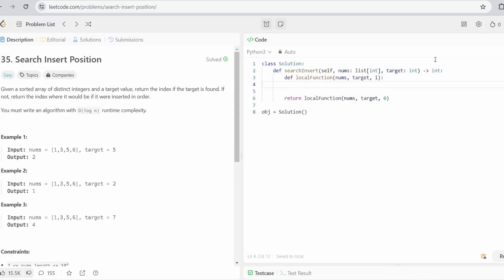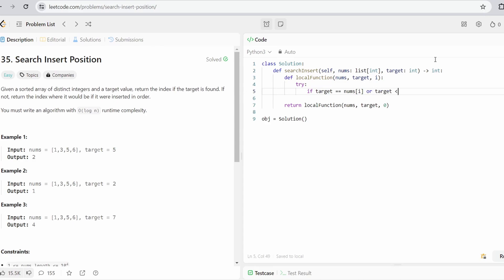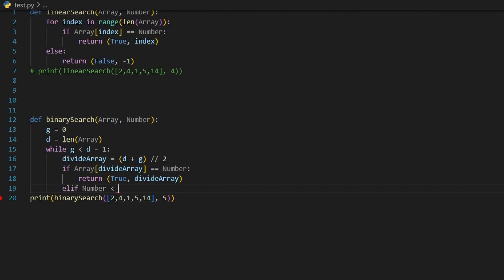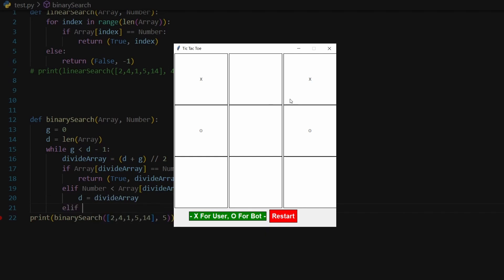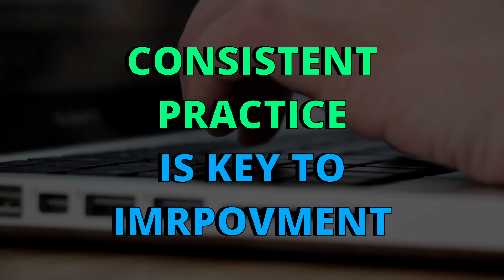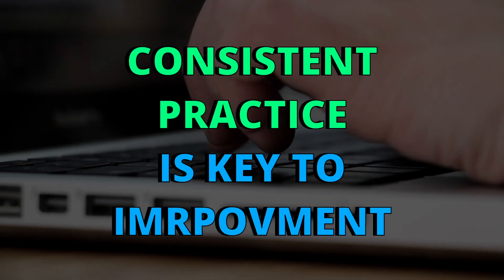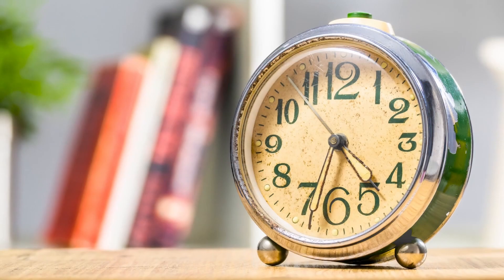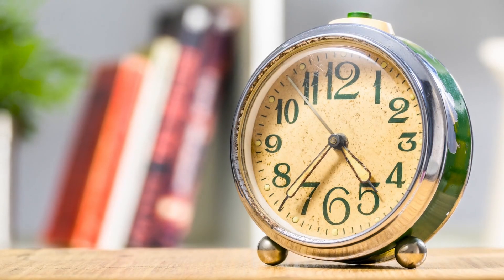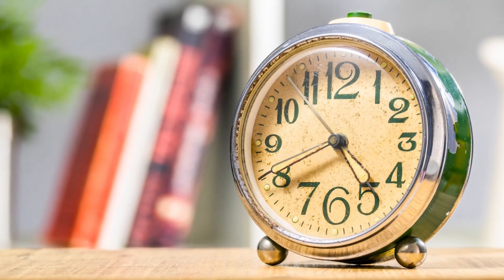Maybe do each day one to two LeetCode problems or find exercises online and solve them or build a project or application you always wanted to do. Consistent practice is key to improvement. Dedicate an hour or two or even more to practice your coding skills.